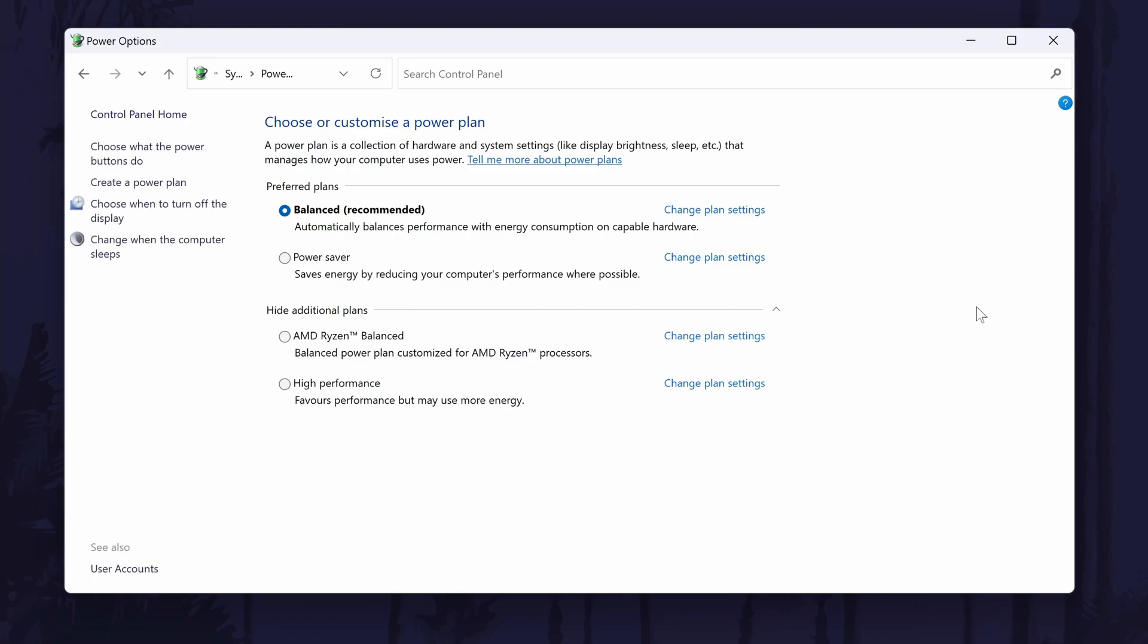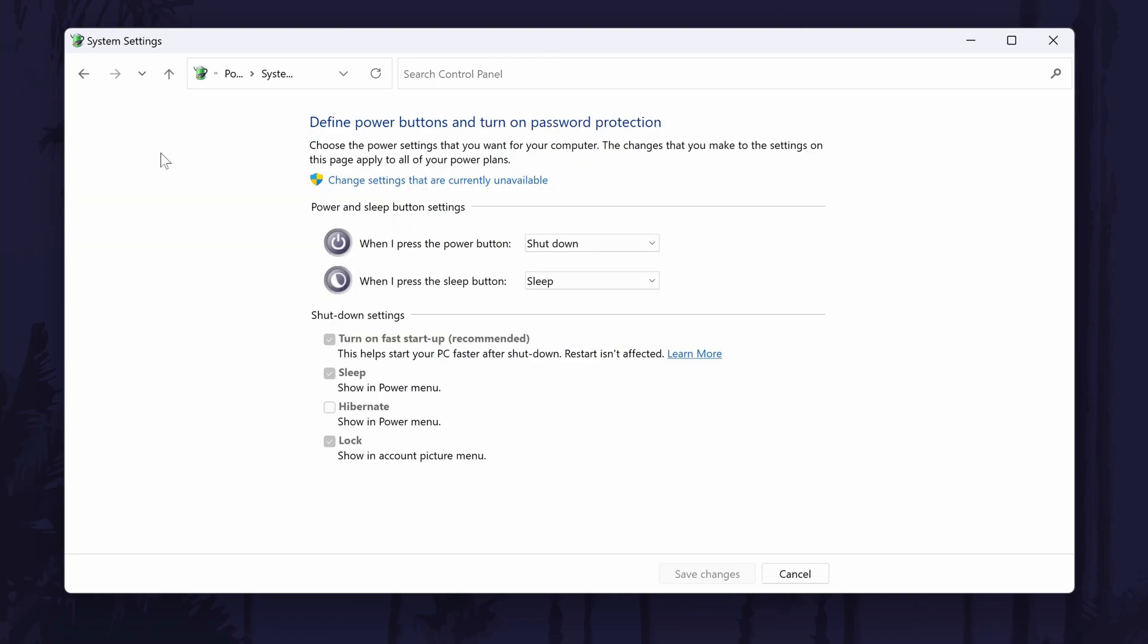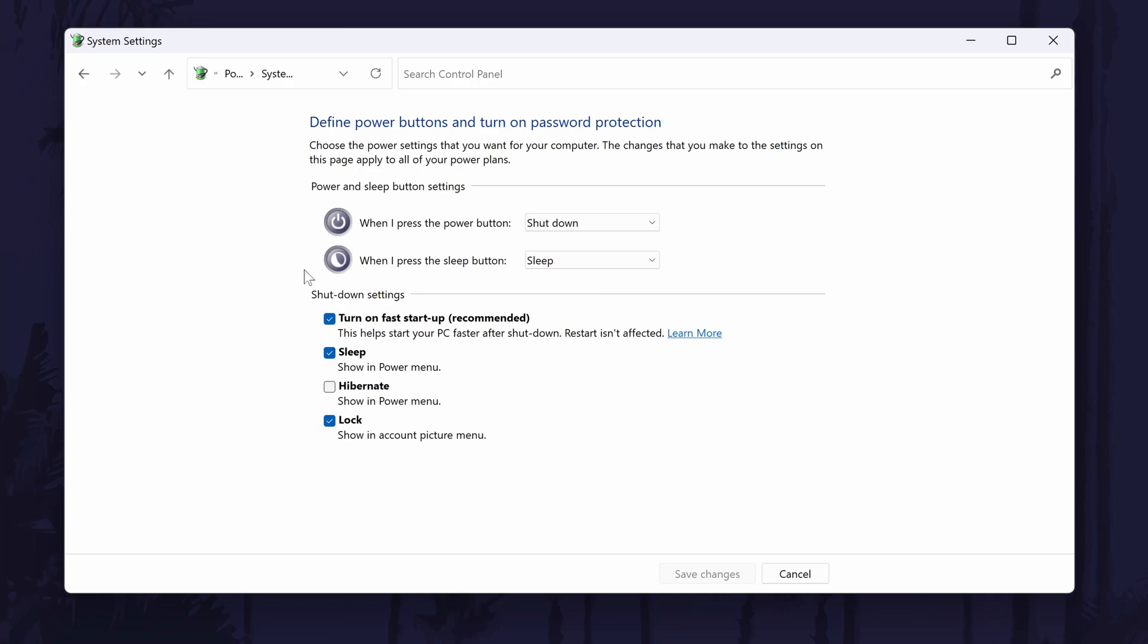Next, click on where it says choose what the power buttons do from the options on the left and then click change settings that are currently unavailable in blue. Make sure turn on fast startup is selected, if it is already and you don't need to change anything.